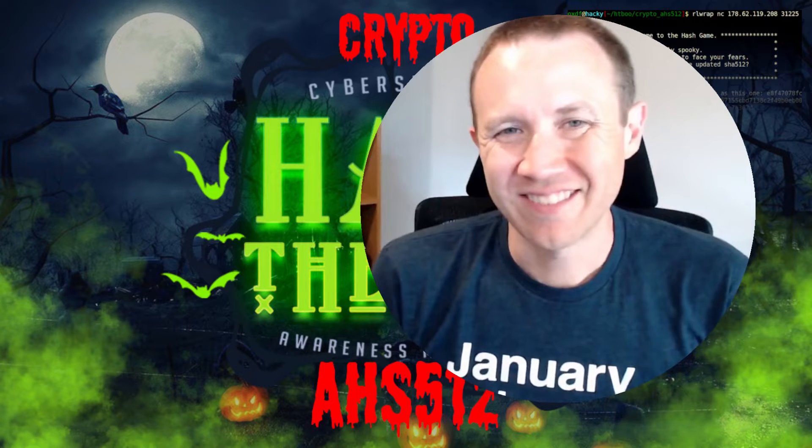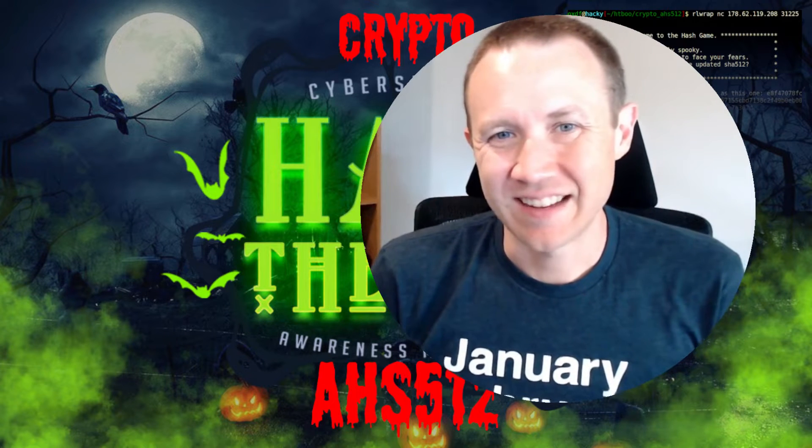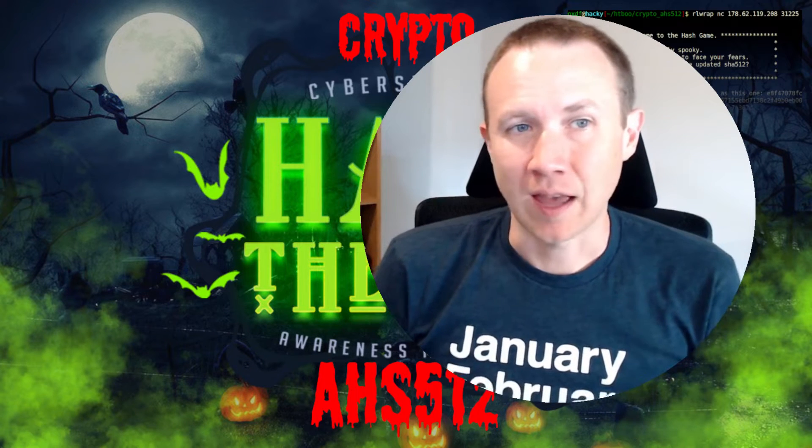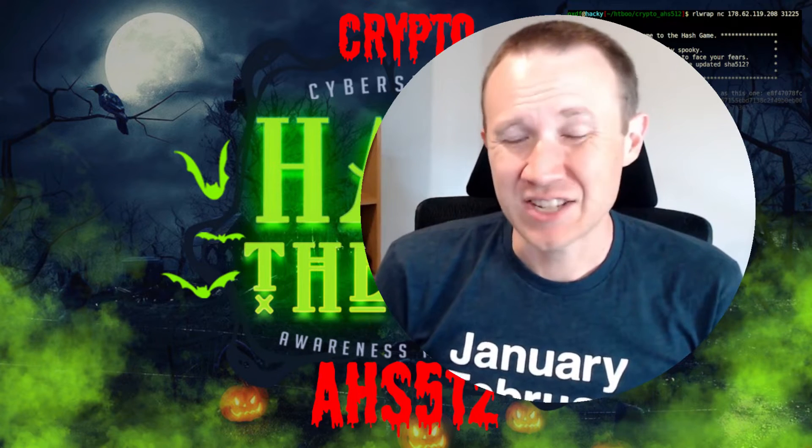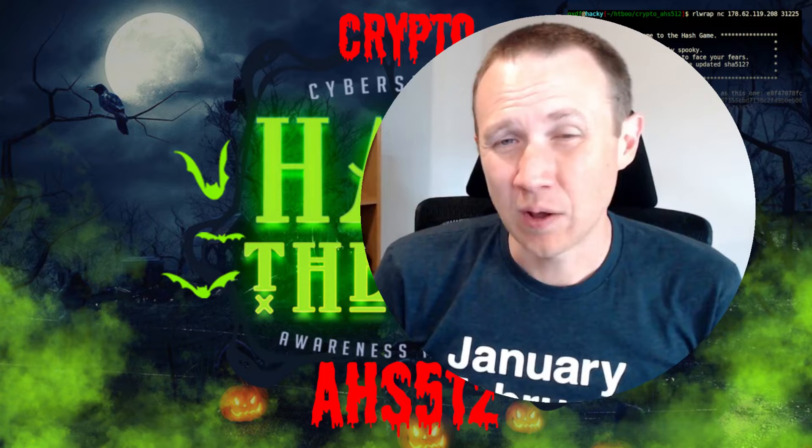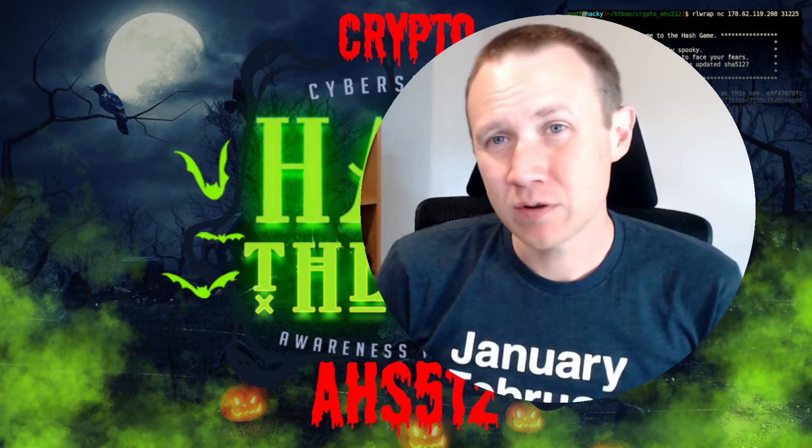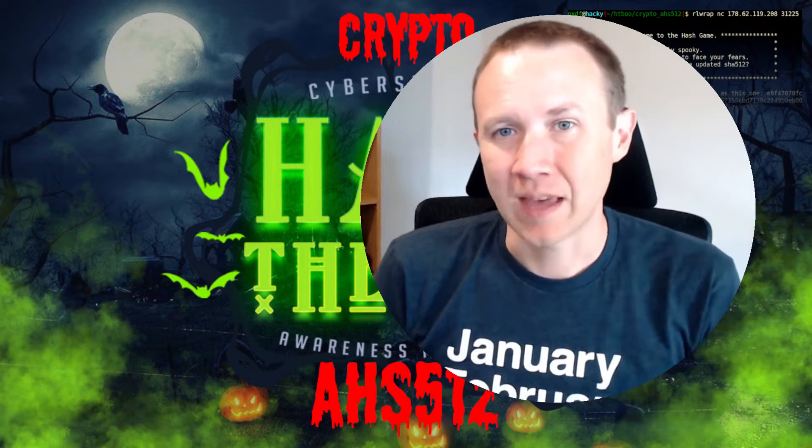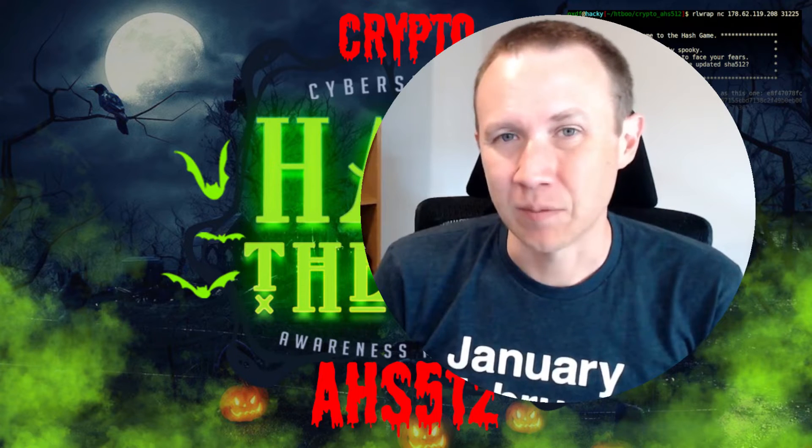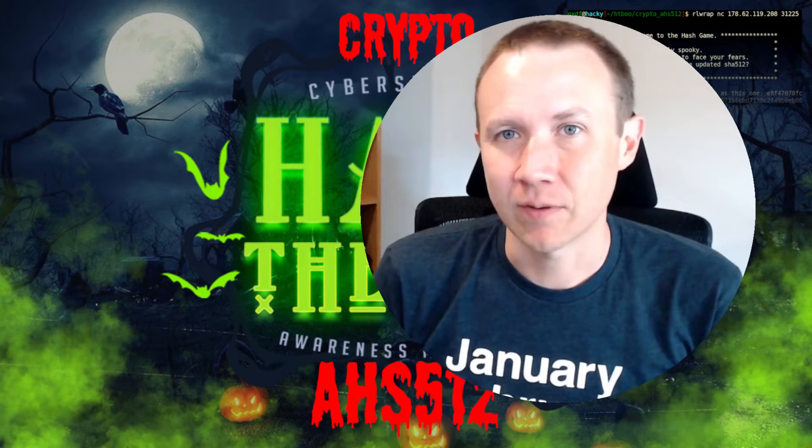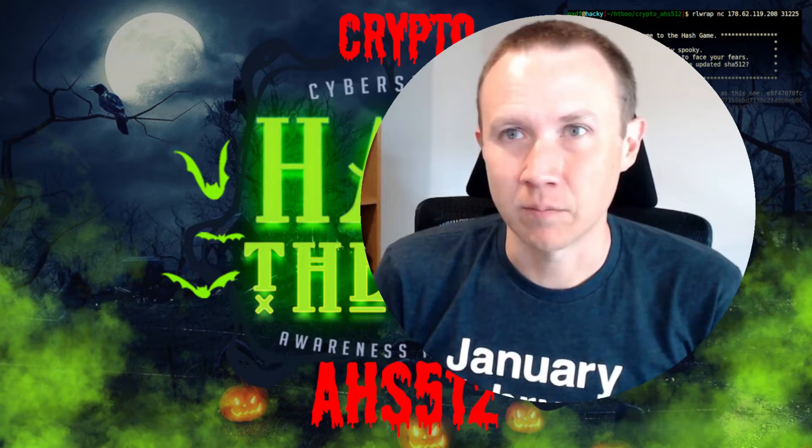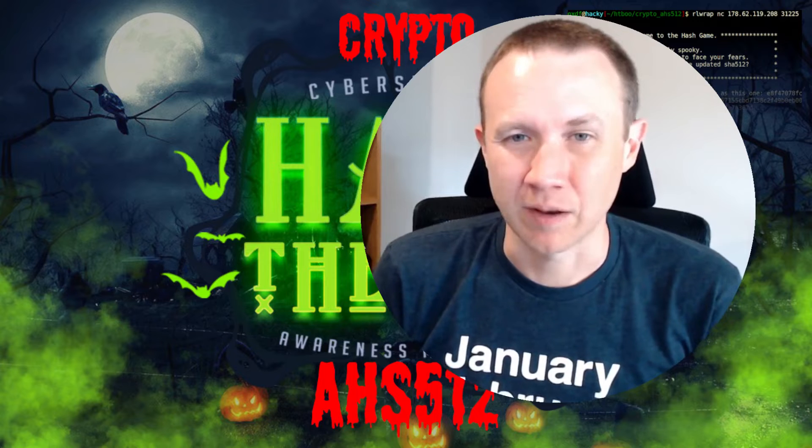Hey, this is OXDF, and today I'm looking at AHS 512, a crypto challenge from the Hack the Box, Hack the Boo CTF that was held last week, the end of October.